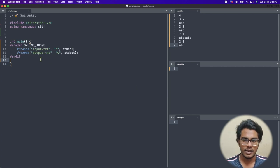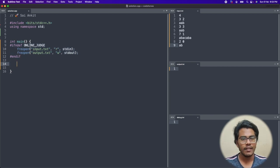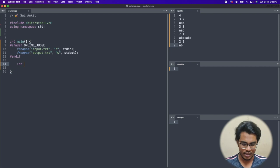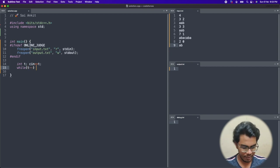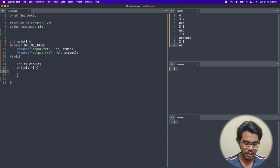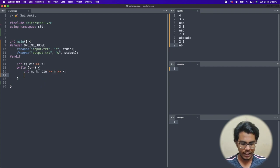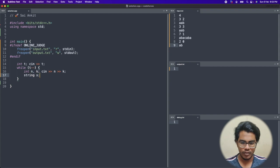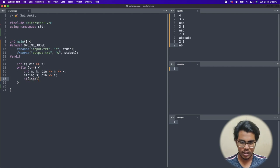Now let's go to the code editor. I've copied the test cases and added a small snippet to read from input.txt and write to output.txt. The problem gives t test cases, handled with a while loop using t--. For each test case, we read n, k, and then the string s. Then I perform a check using isPalindrome.